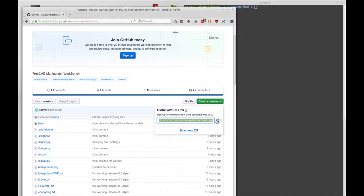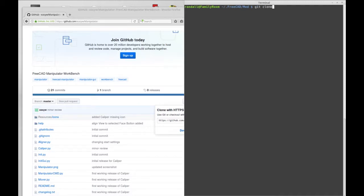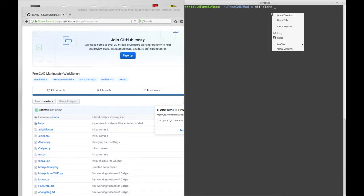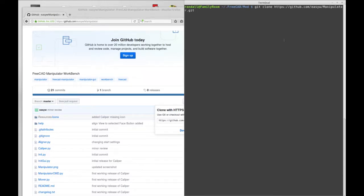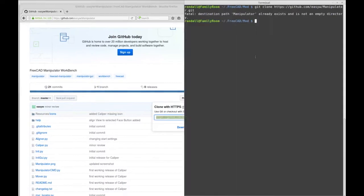I'm going to start out by just cloning the GitHub of it, so we're going to copy that to the clipboard and do a git clone right into your home directory's FreeCAD mod folder. I've already done it so it's going to say it already exists.